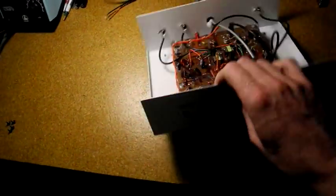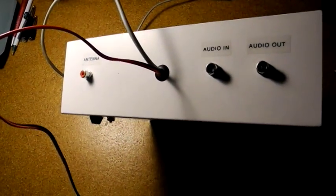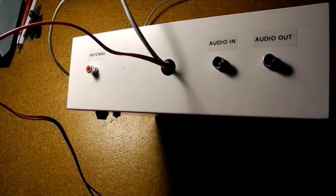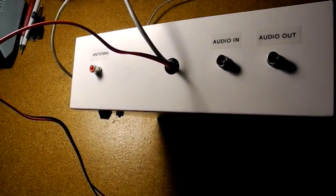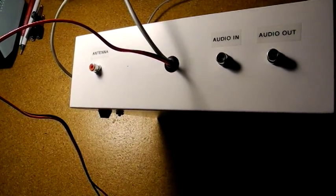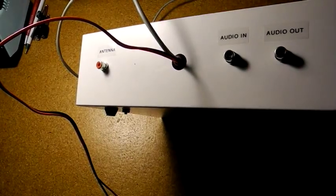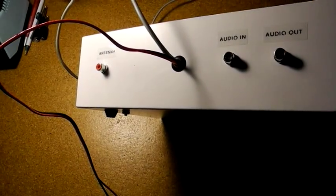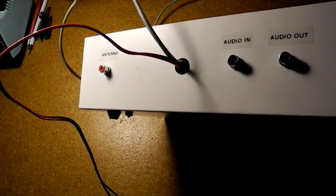The rear panel has phono jacks for audio in and out, a cable to the serial port used for transmit-receive switching, phono jack for the antenna connection, and wires for the 12-volt DC power.